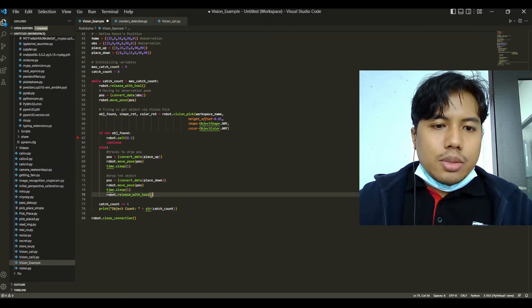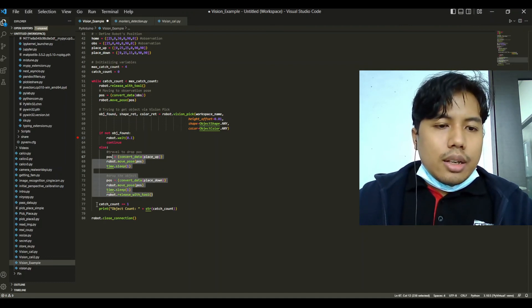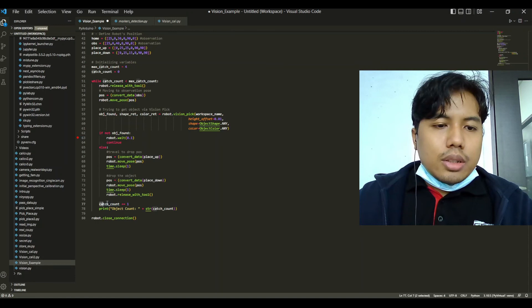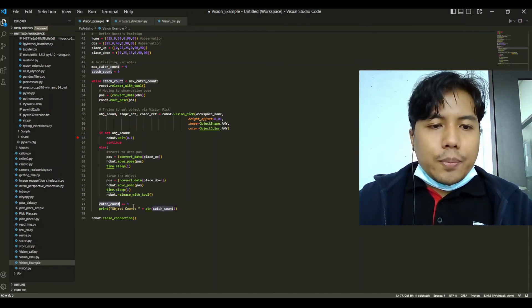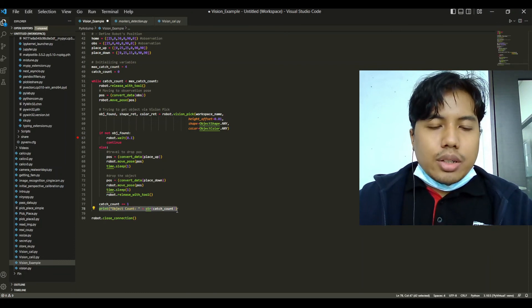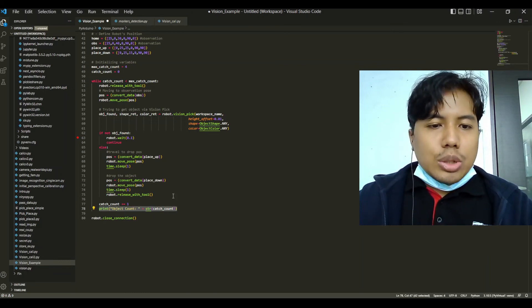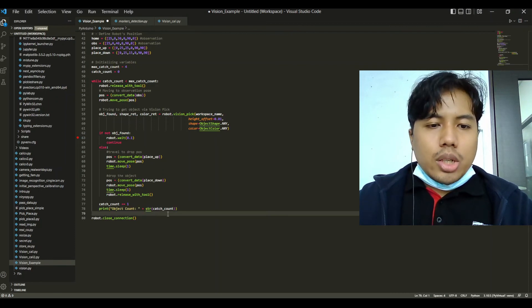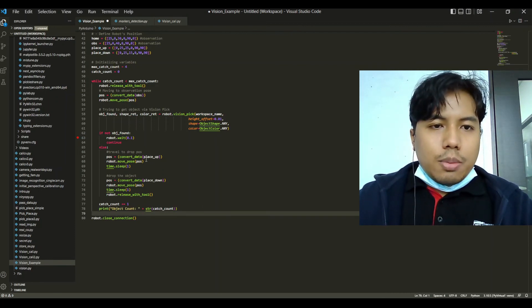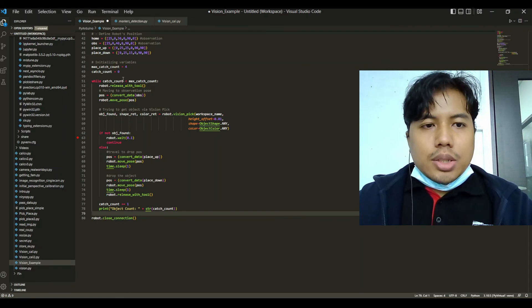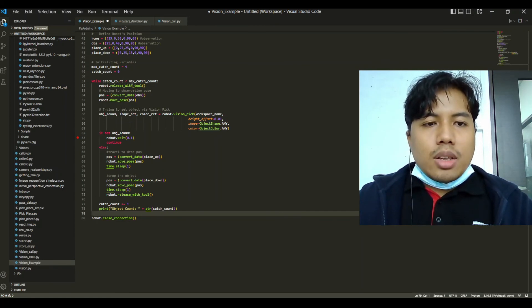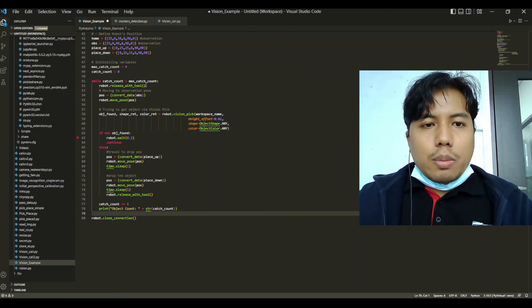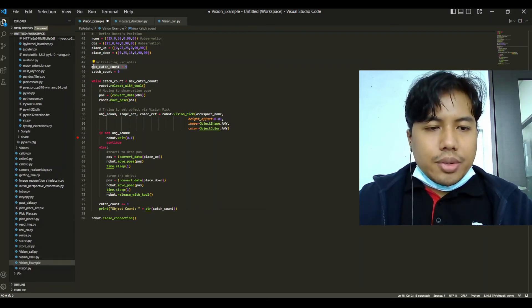Afterwards, after all this process is done, we will increment our counter by one. Then we will print a message in our terminal: object count equals however many. It will continue until catch count is equal to what we have defined here.